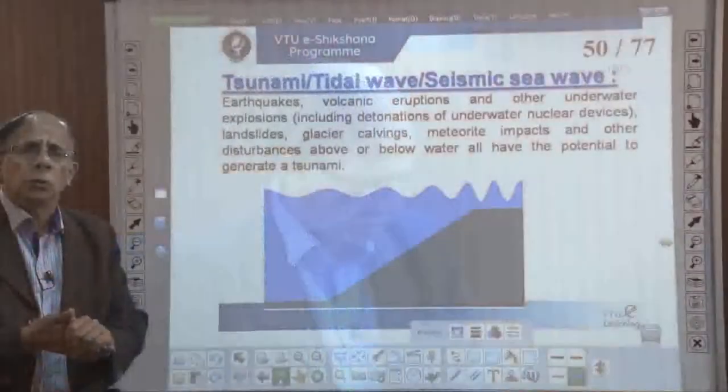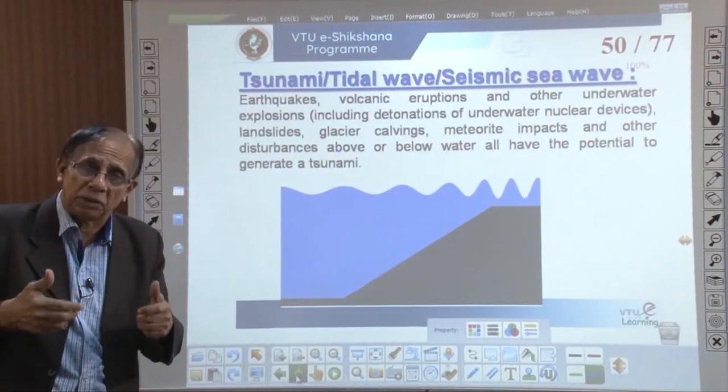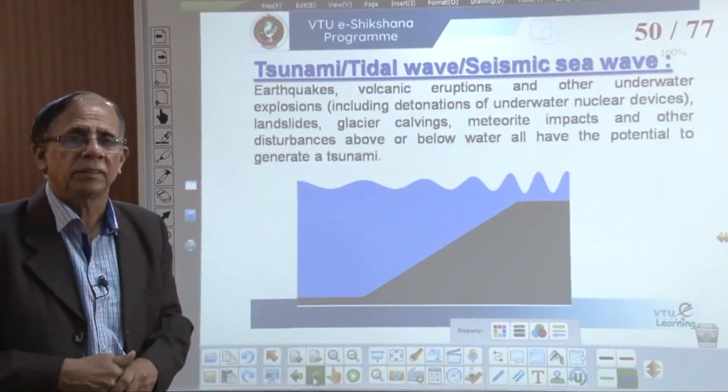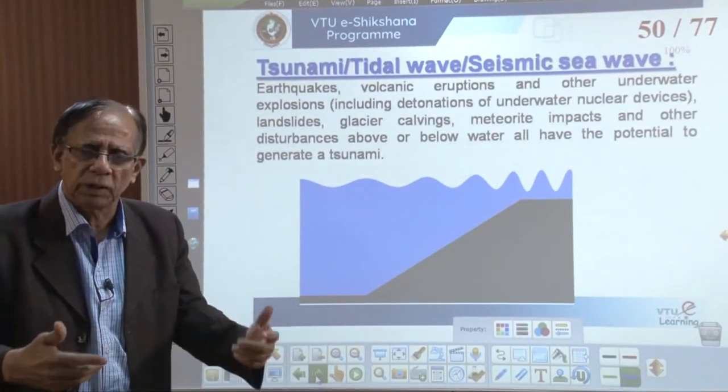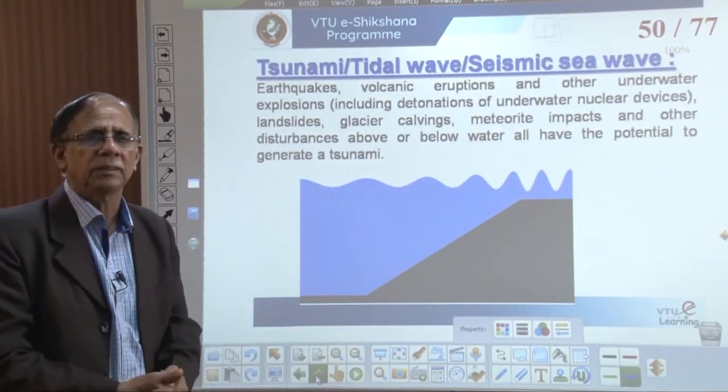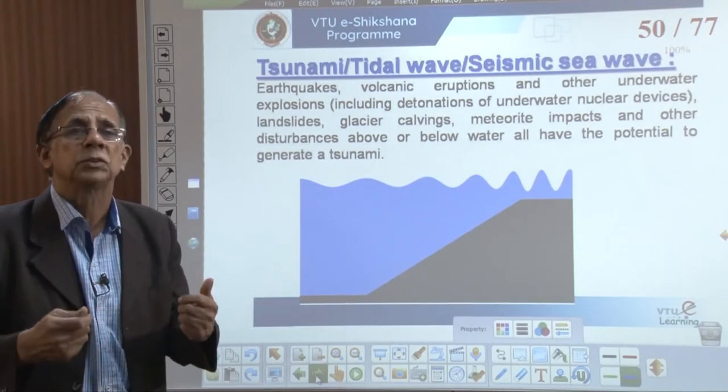Another effect of earthquake is a tsunami. We shall understand what is a tsunami, how it is generated, what are the consequences, and how best we can take precautions against tsunamis. If an earthquake takes place underwater — below the sea, below a lake, below a reservoir — we call it a tsunami.